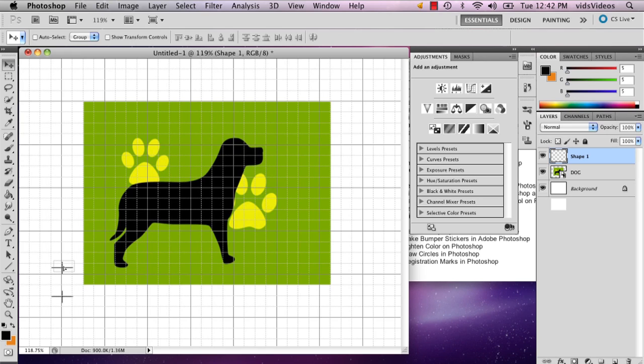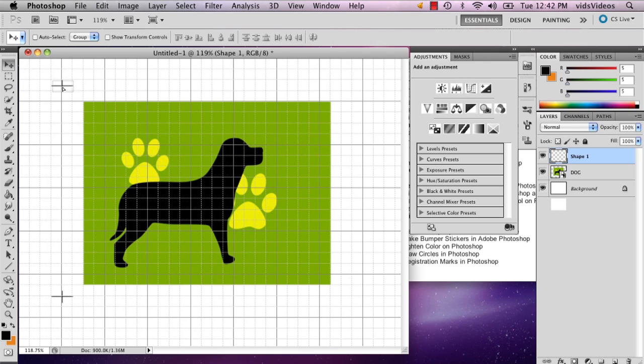So I'm going to just hold down option and click and drag it. So it's one away and two up. You can do the same thing.